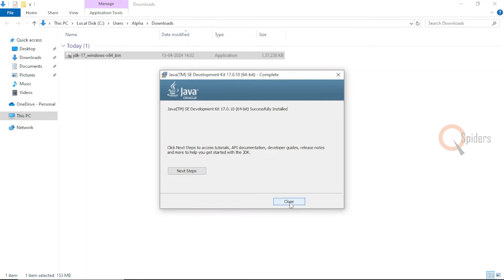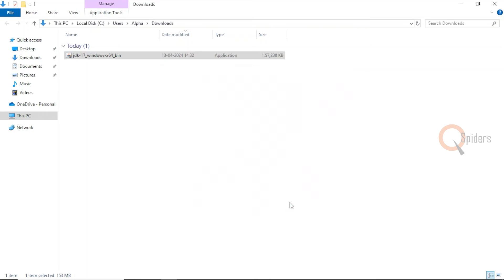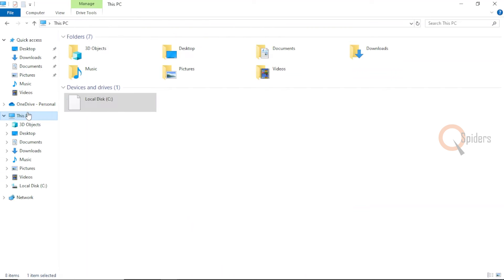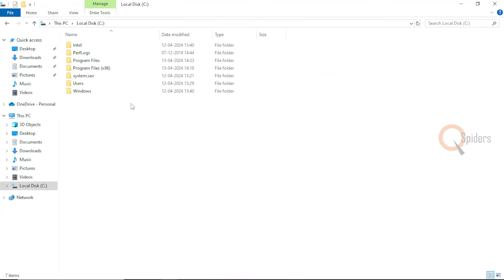Once this is done, you just need to click on close. Let us check whether it has installed into our system or not. Let's go to C drive. Let me go to my computer.